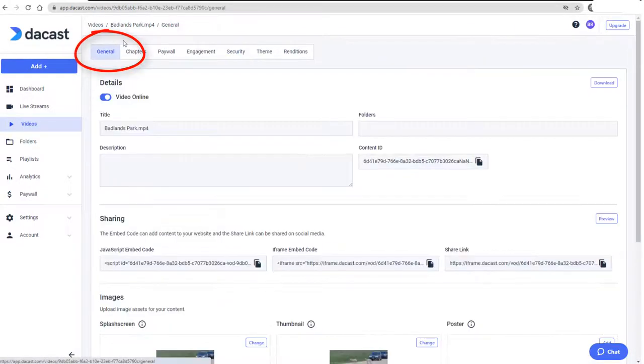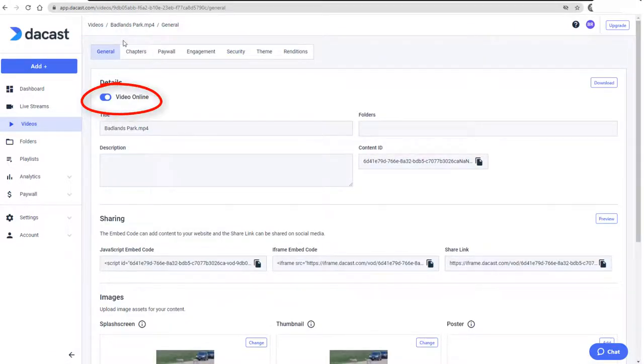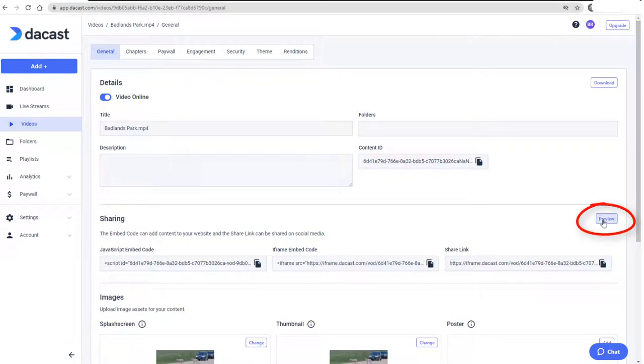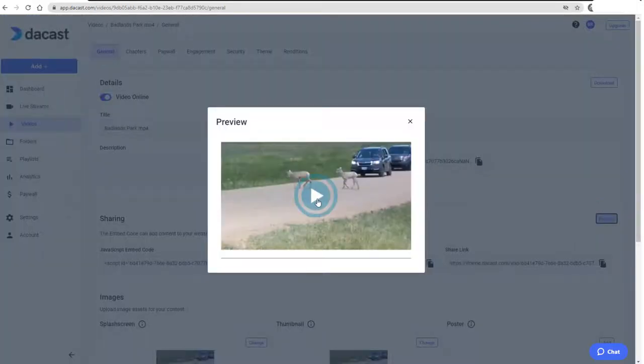In the General tab for this video, I can see that it's live online, and I'll click Preview to make sure it plays correctly.